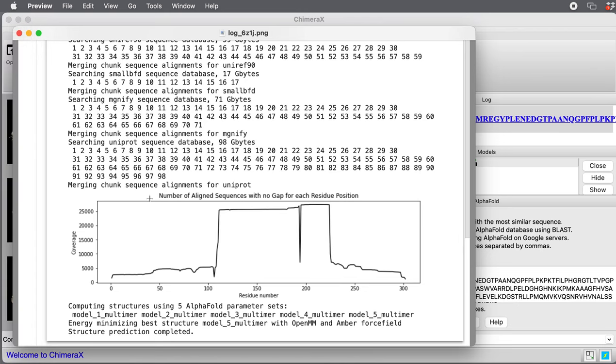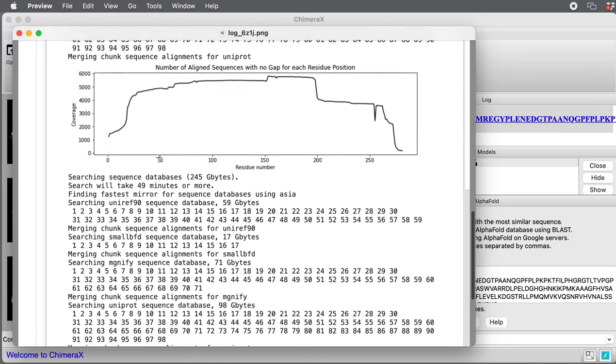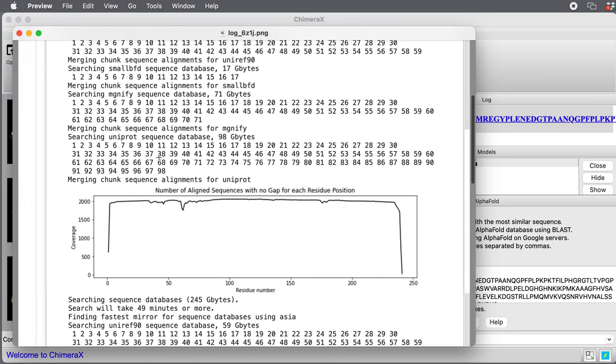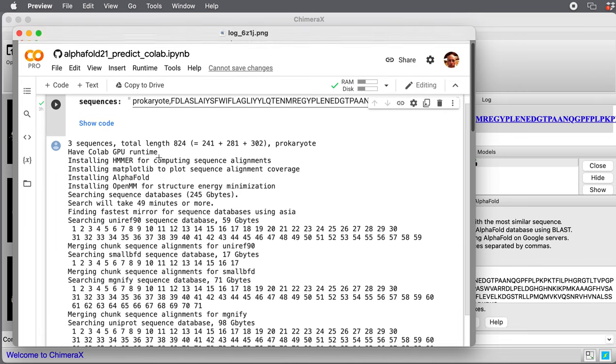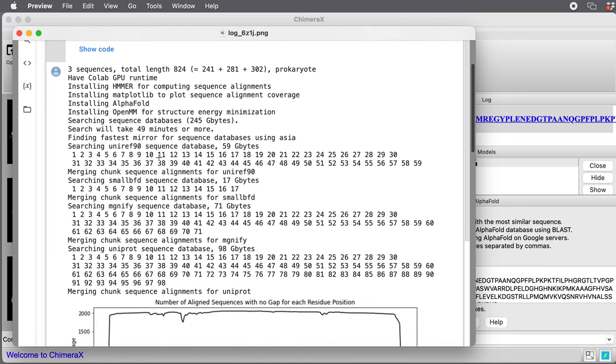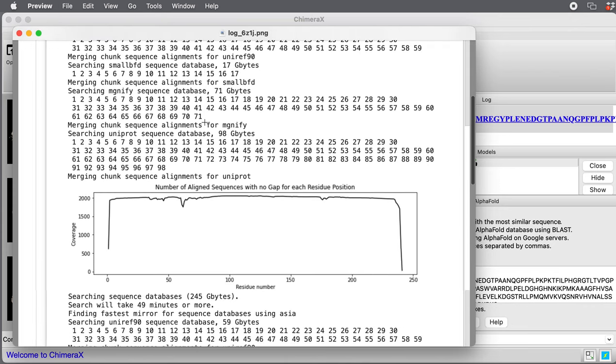This is a screenshot of the log after it's run for the five hours. You'll see all these numbers here. It's searching 245 gigabytes of sequence databases to find multiple sequence alignments for each of the three proteins.